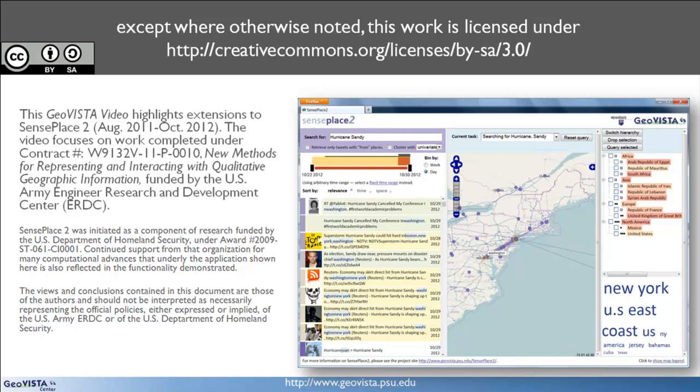Interactive controls allow analysts to filter and explore the data to uncover underlying spatial and temporal relationships. Let's take a closer look at how some of these new features work.